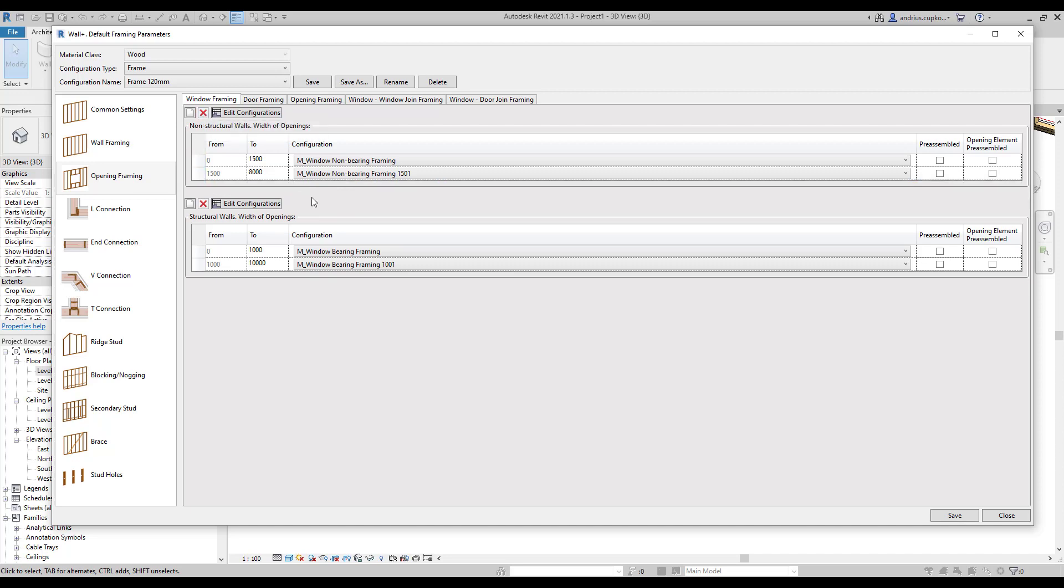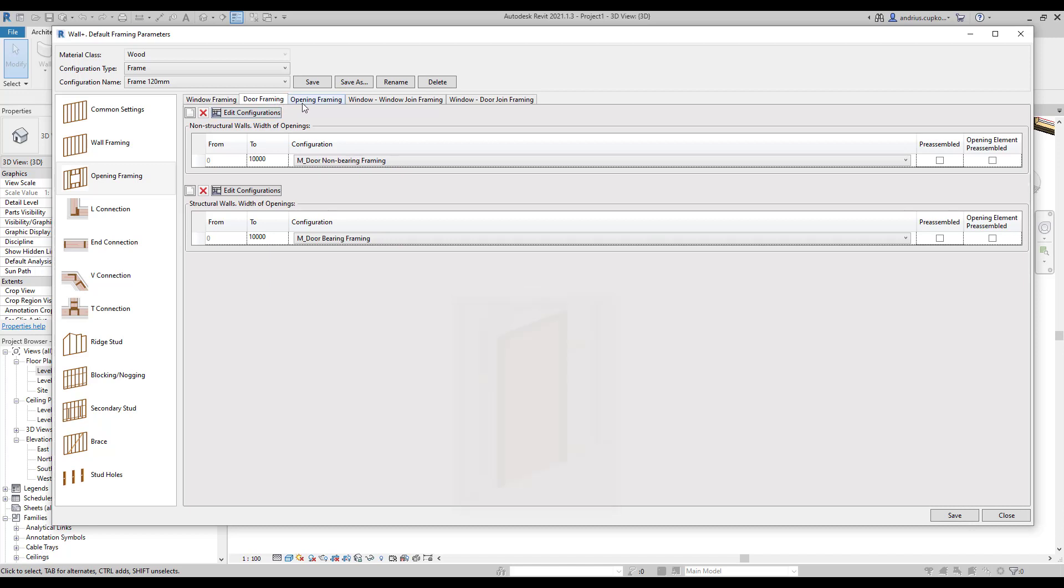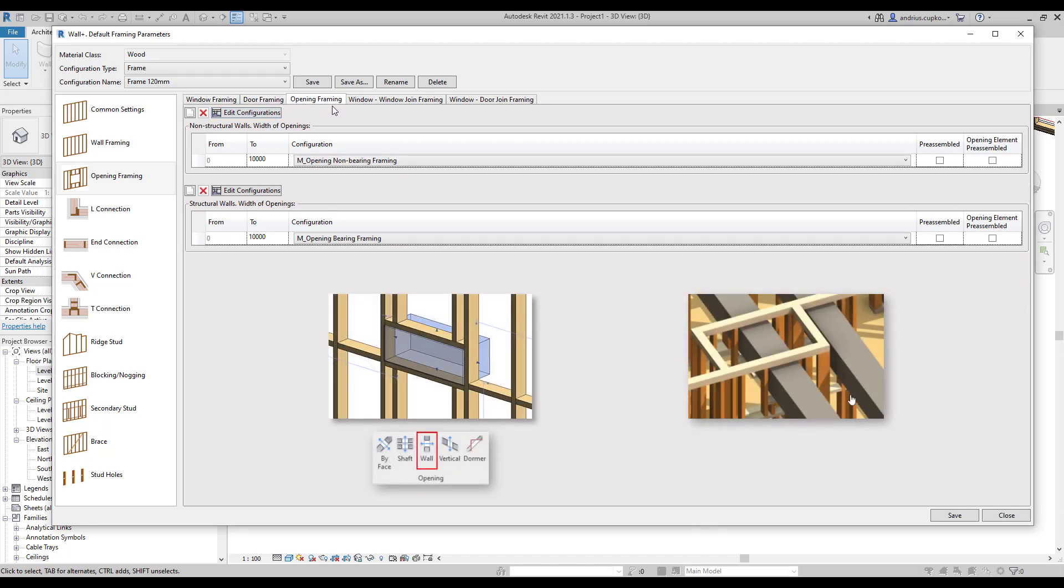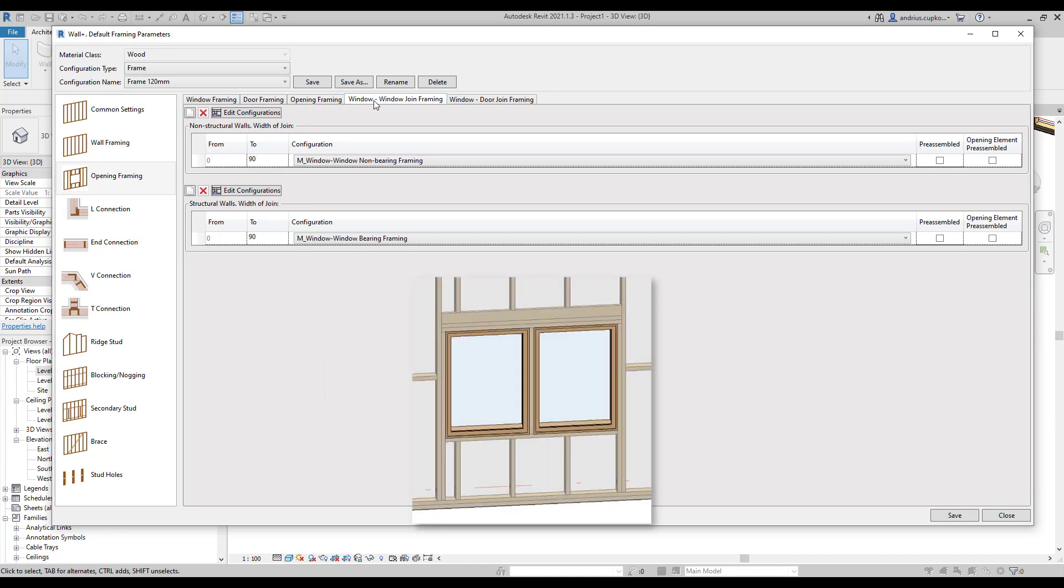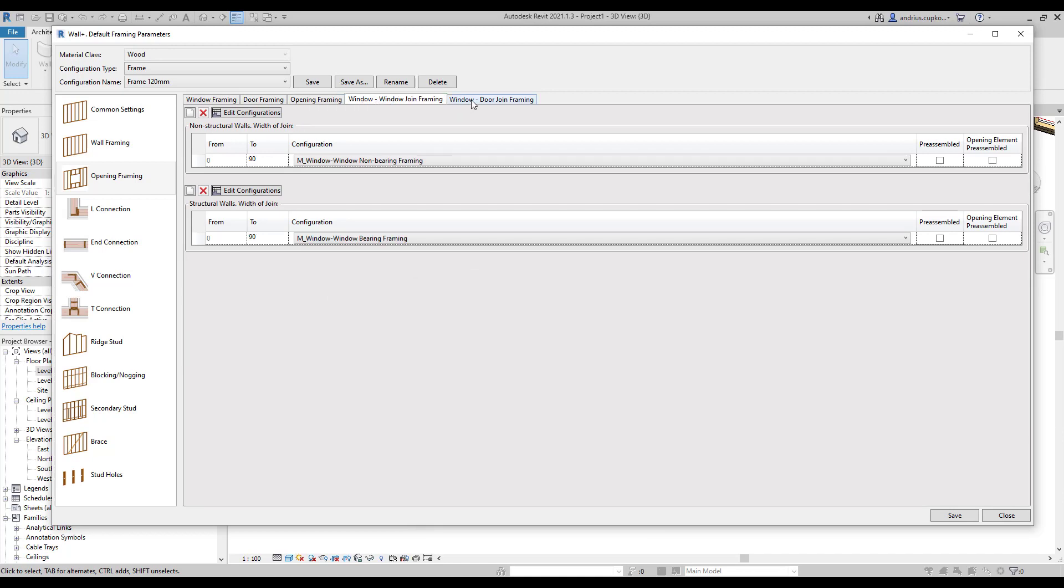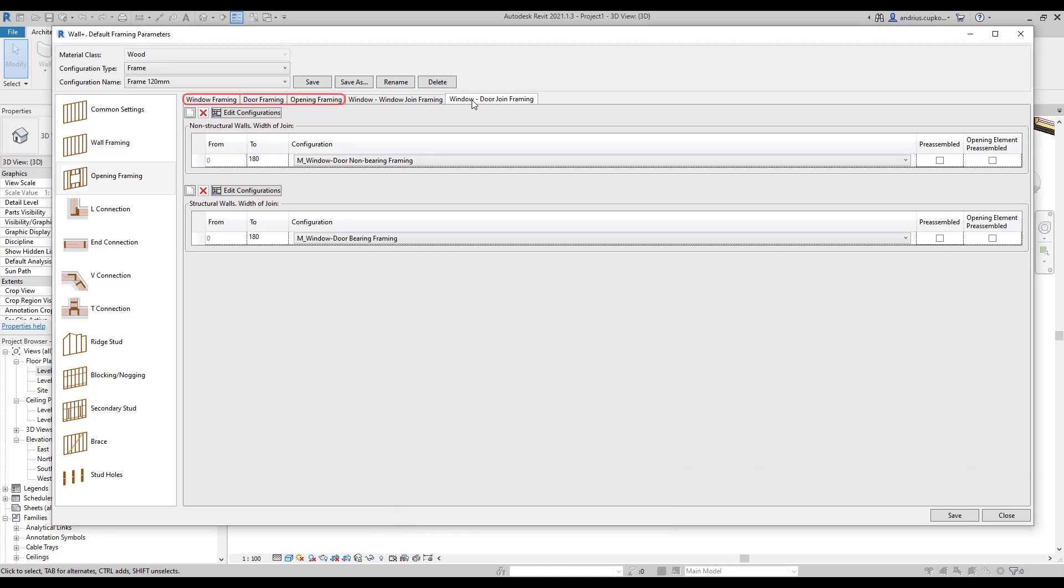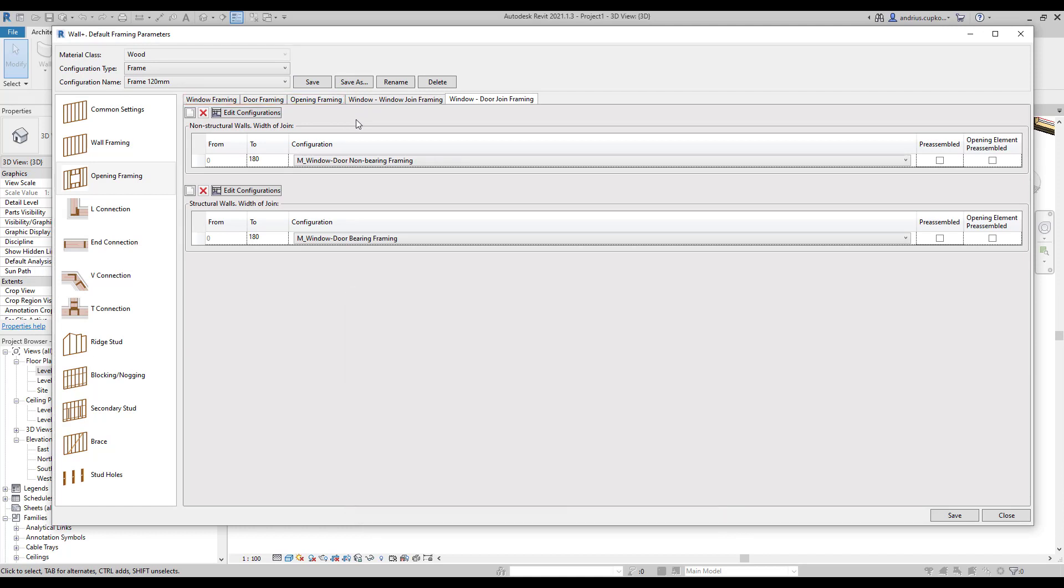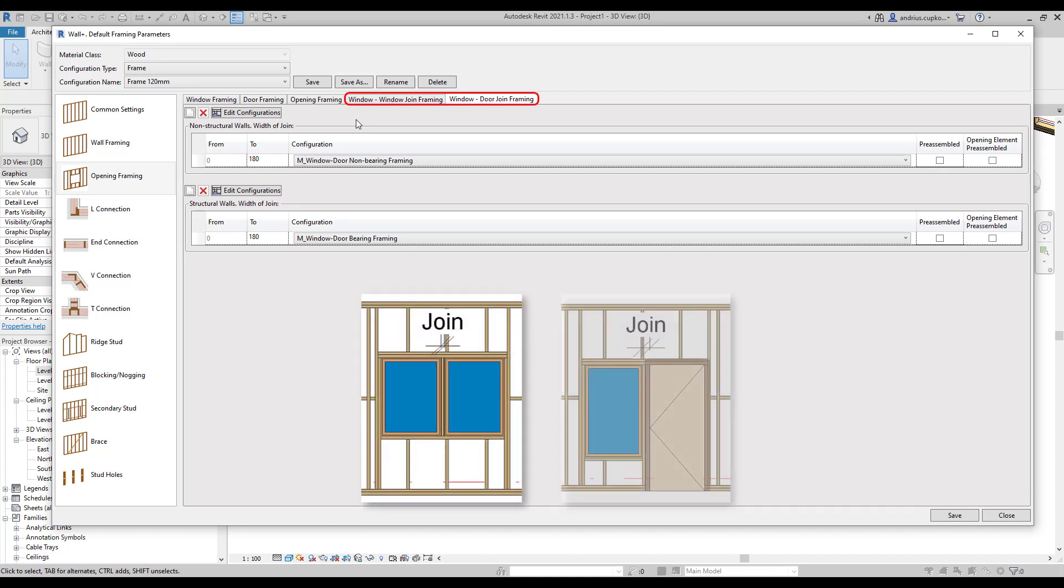Besides windows there are configurations for doors, generic opening families and system openings, window and window joins, as well as window and door joins. Please note that in window, door and system opening tabs configurations vary depending on opening width spans. In the meantime configurations for window plus window and window plus door joins vary depending on the join width.